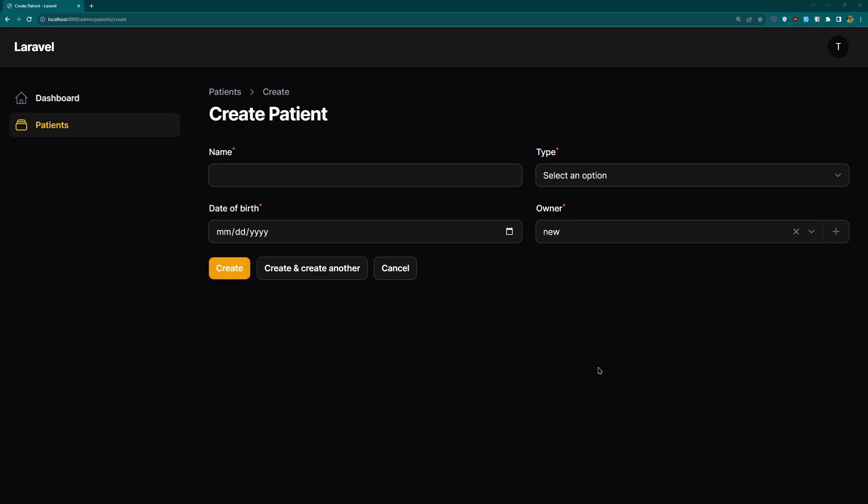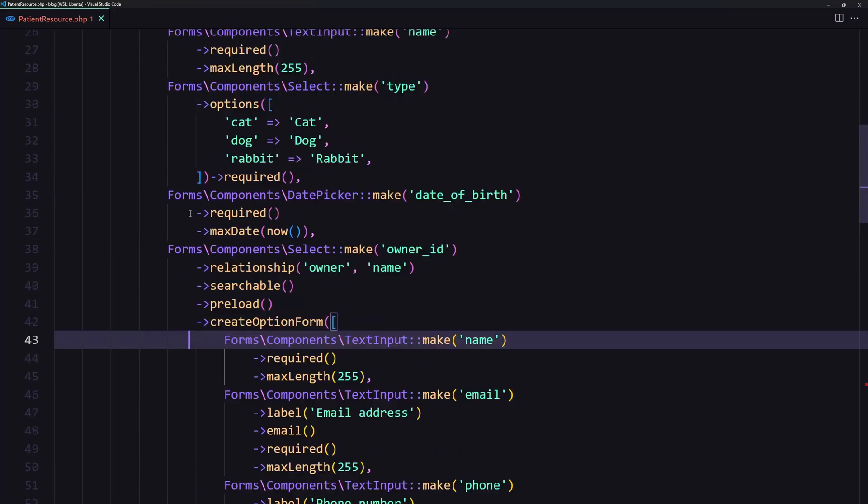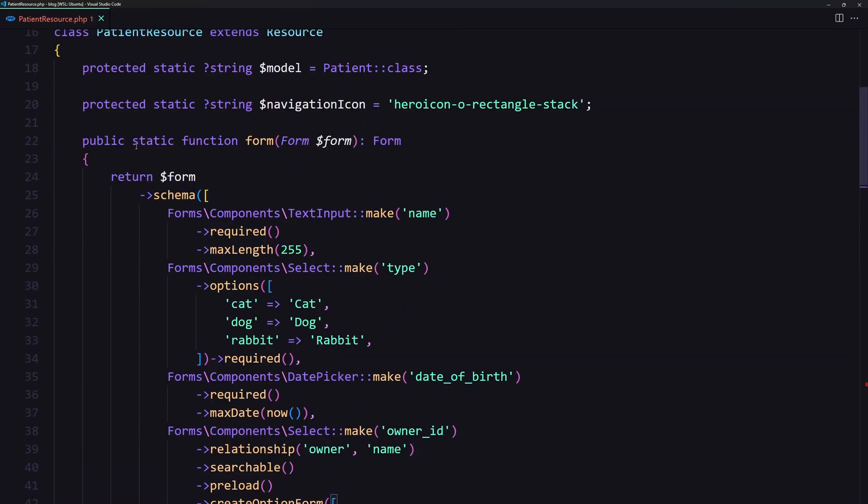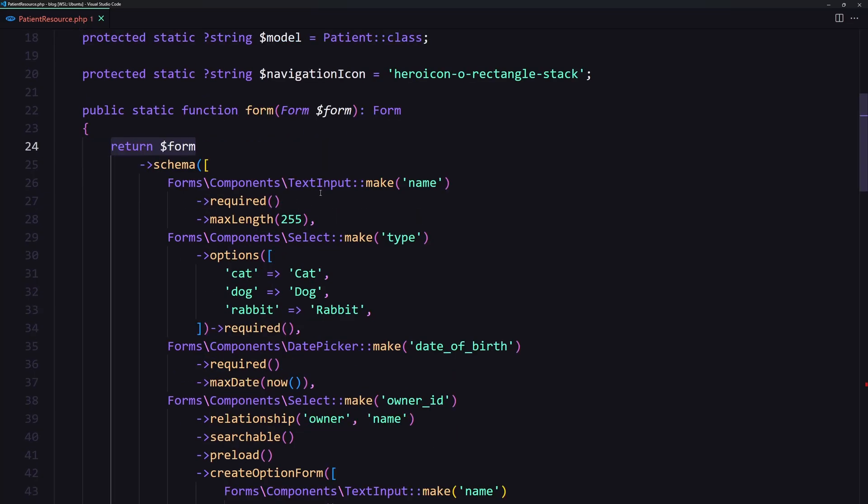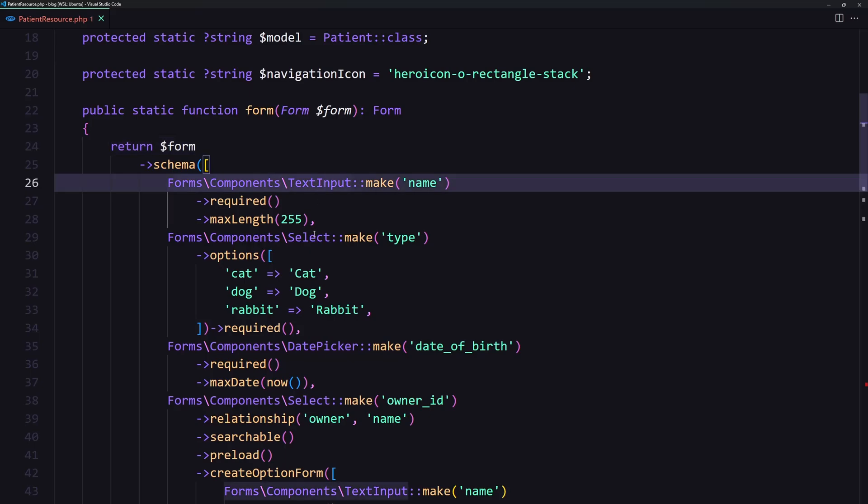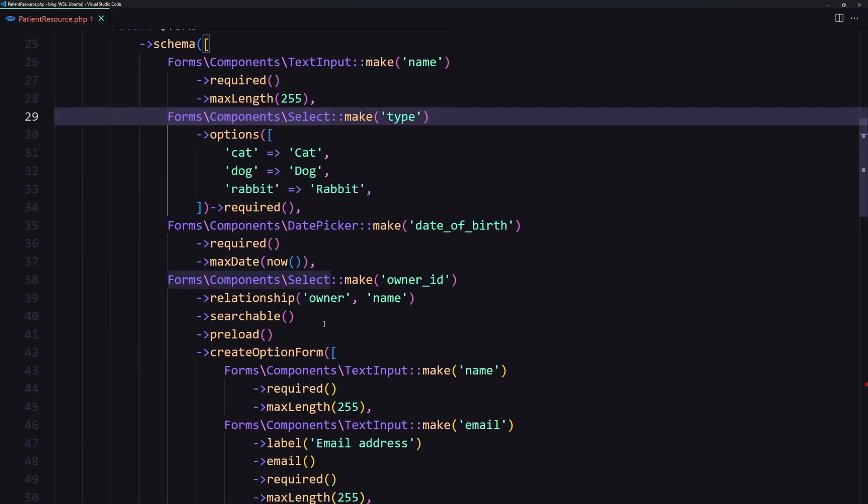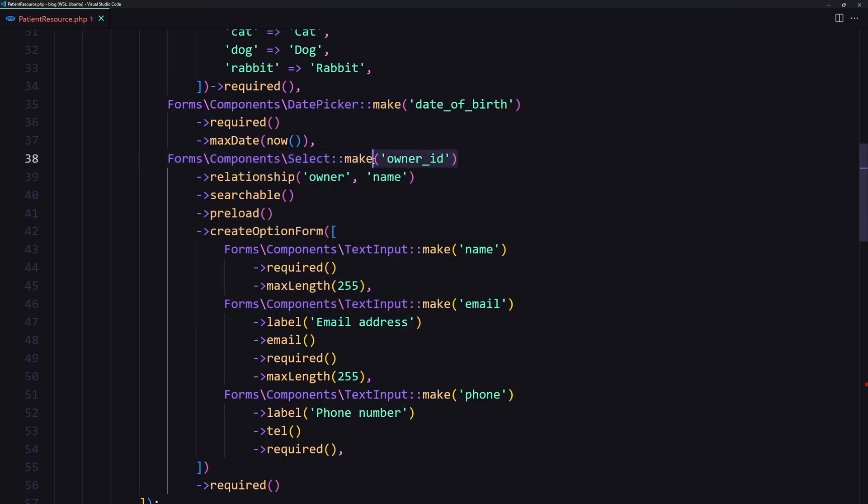Let's also show you the code which I just copied from the filament documentation. Inside the public static form function we return the form schema and we put the text input, select, the date picker, and then the select make for the owner ID.